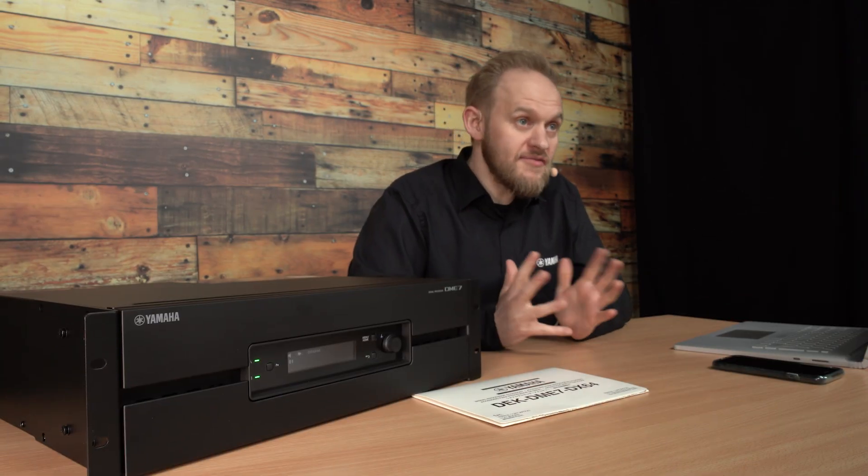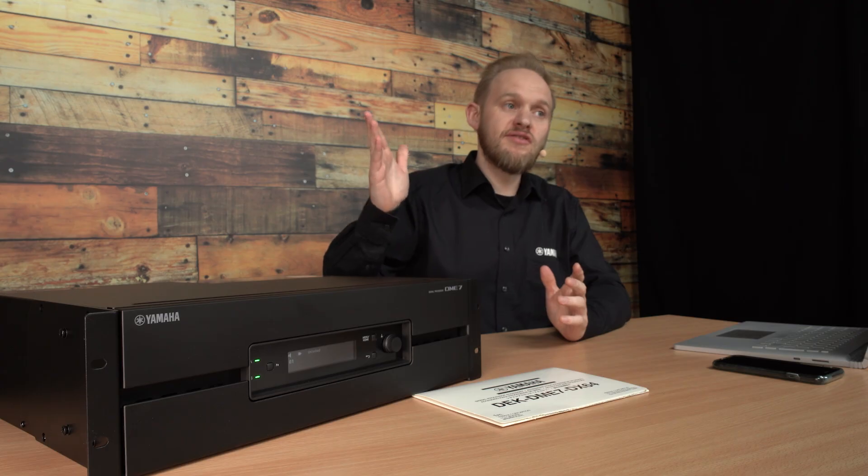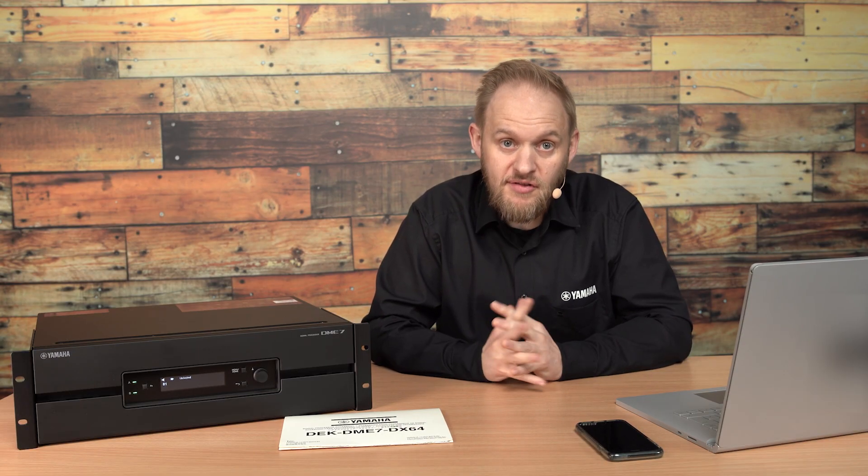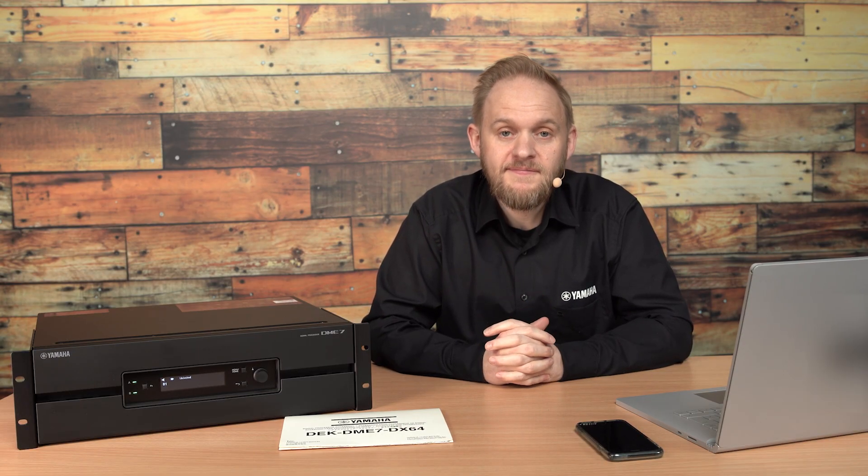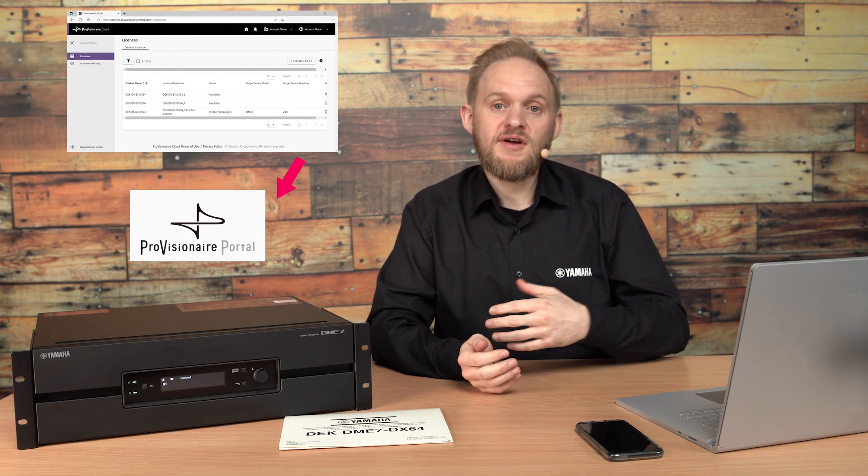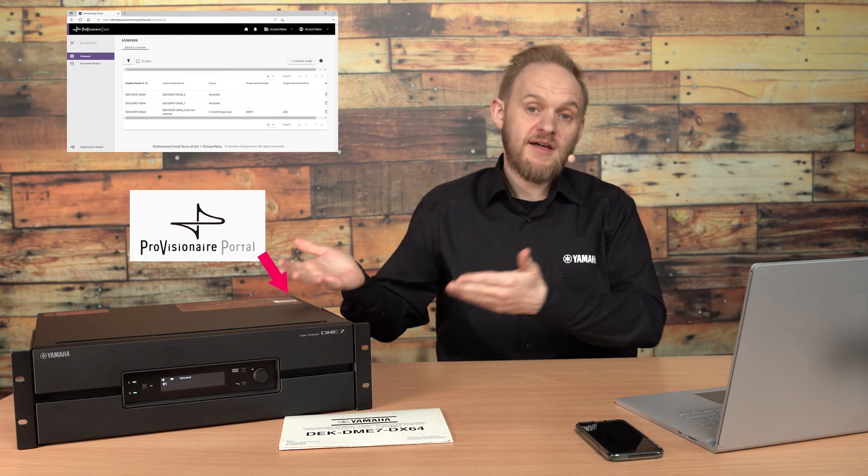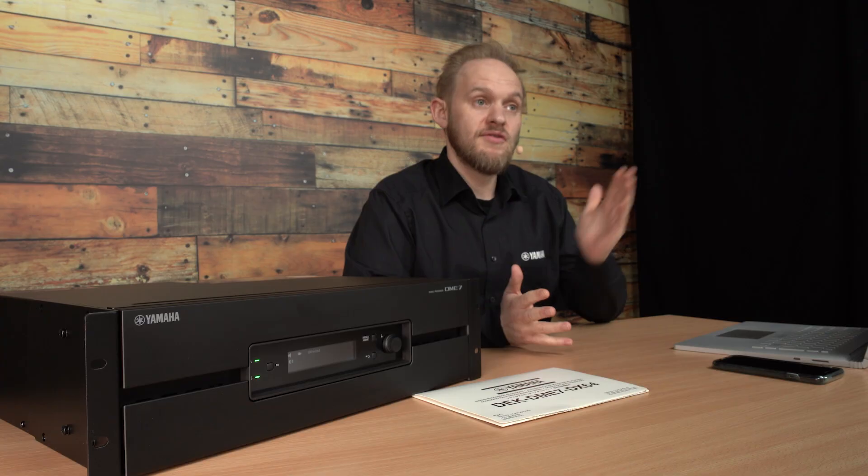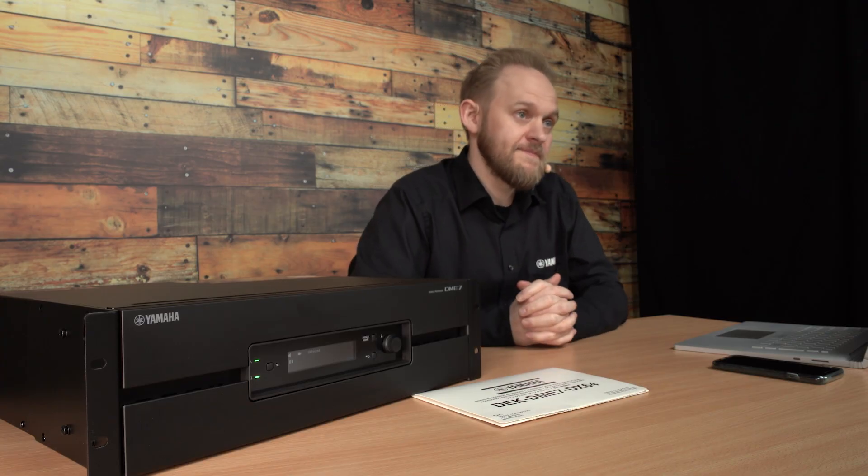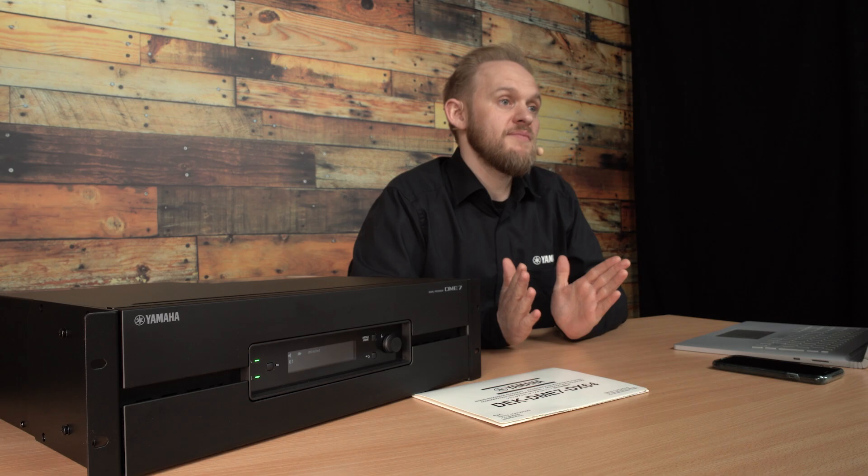So, as you've seen here, your DME7 does not need to be connected to the internet for license transfer to occur. The PV Portal app acts as a relay between the cloud service and the device to allow the license to be registered both online and on the hardware. And this process only has to happen once.